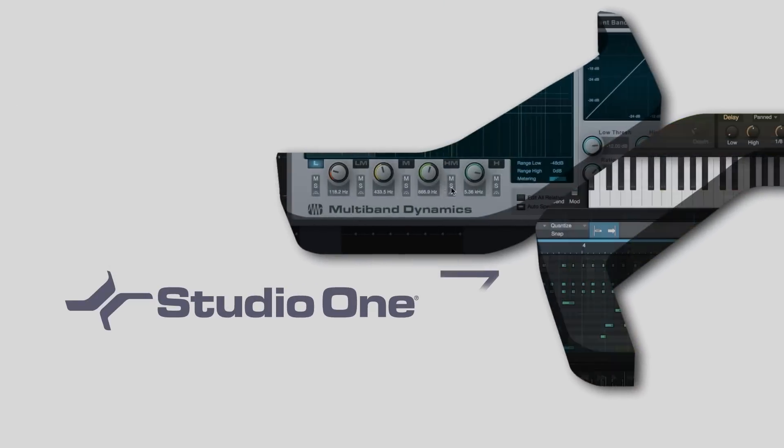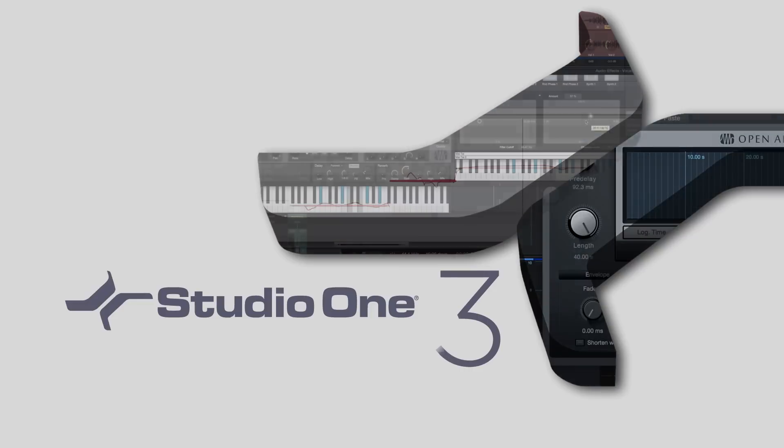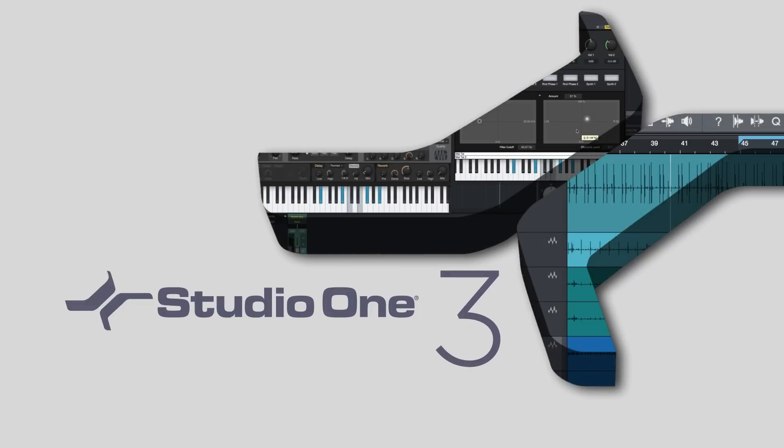Whether you're a Grammy-winning producer or just getting started making music, there's a version of Studio One that's right for you.